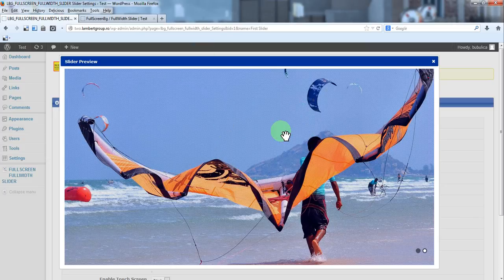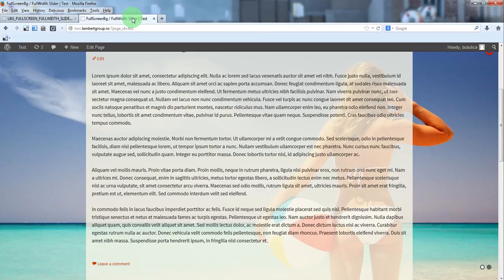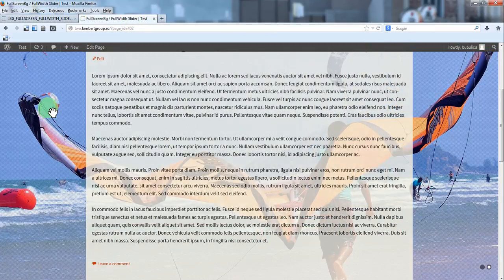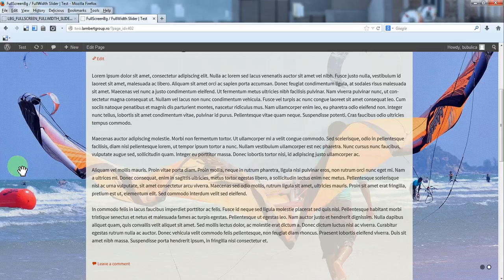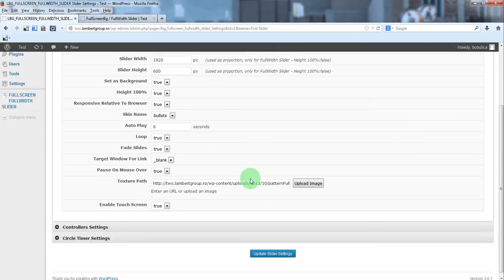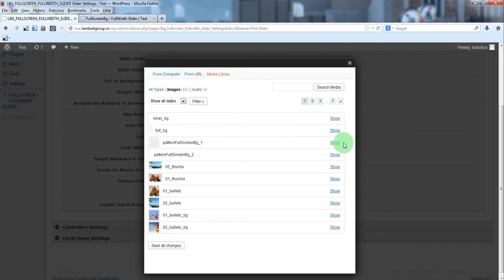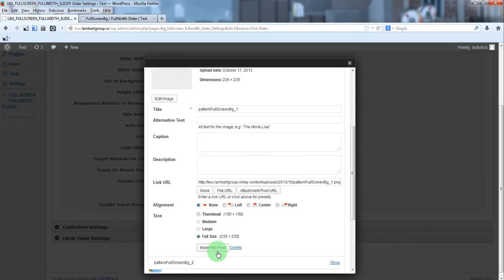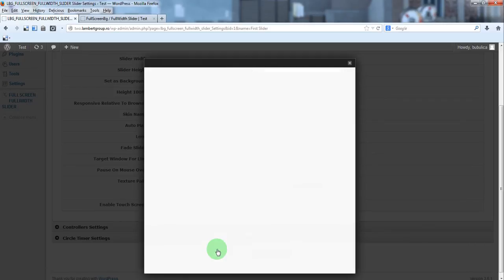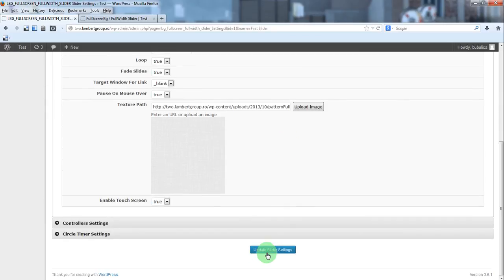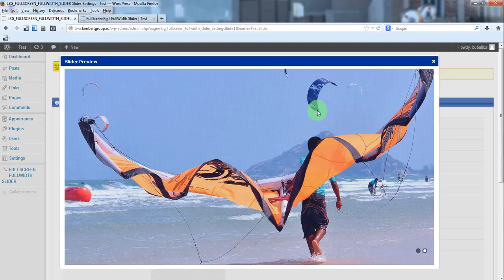Here you have the texture. You can check how it looks in the frontend. Here you have the texture and no navigation. You can change the texture. For example let's say this one. Update and preview. The new texture was added.